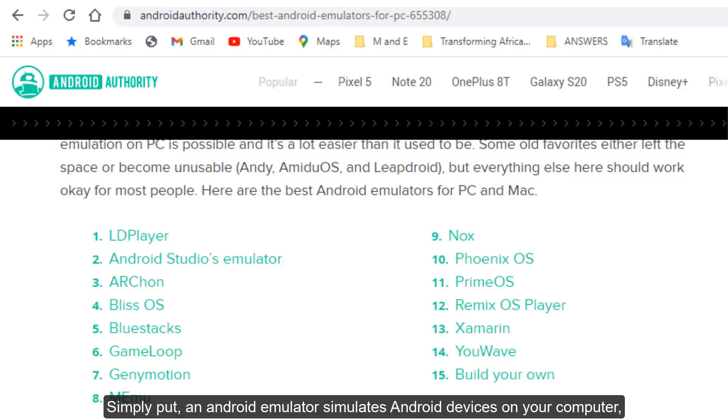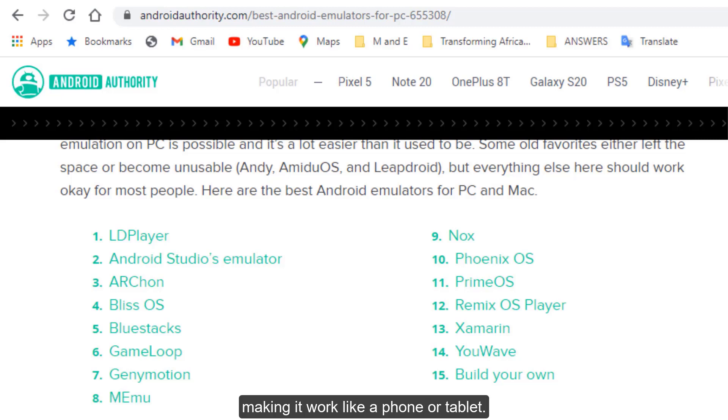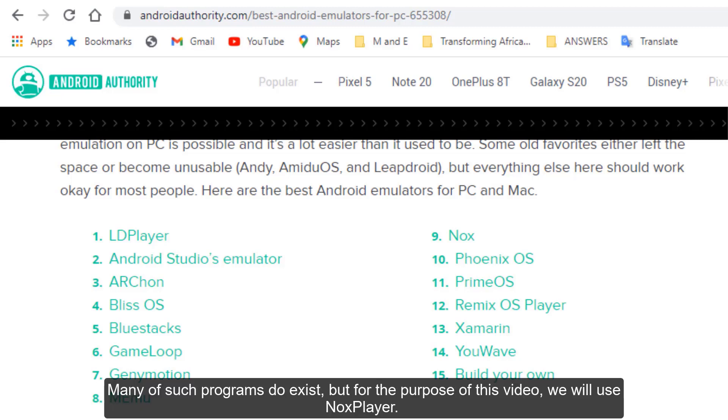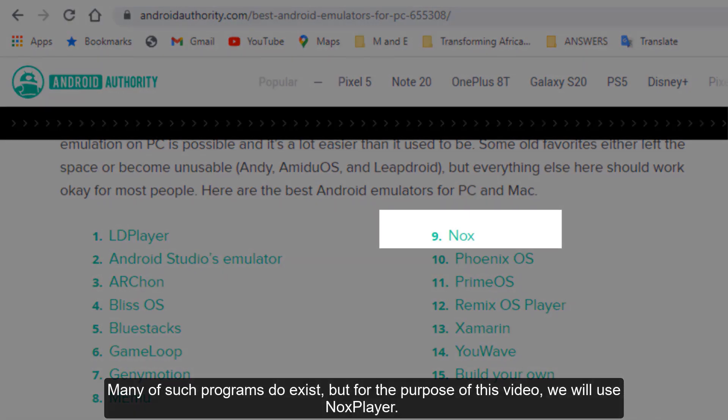Simply put, an Android Emulator simulates Android devices on your computer, making it work like a phone or tablet. Many of such programs do exist, but for the purpose of this video, we will use Knox Player.